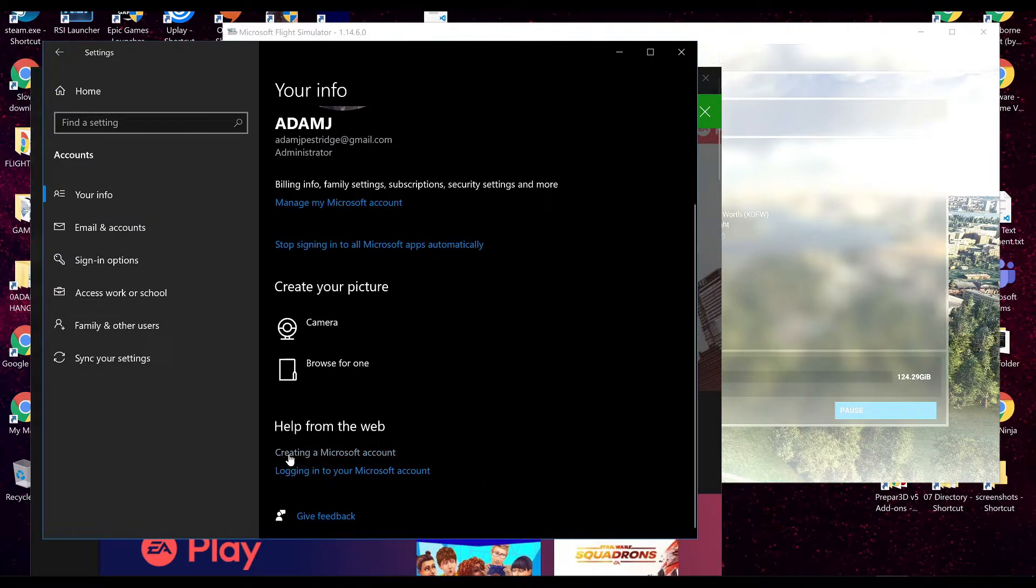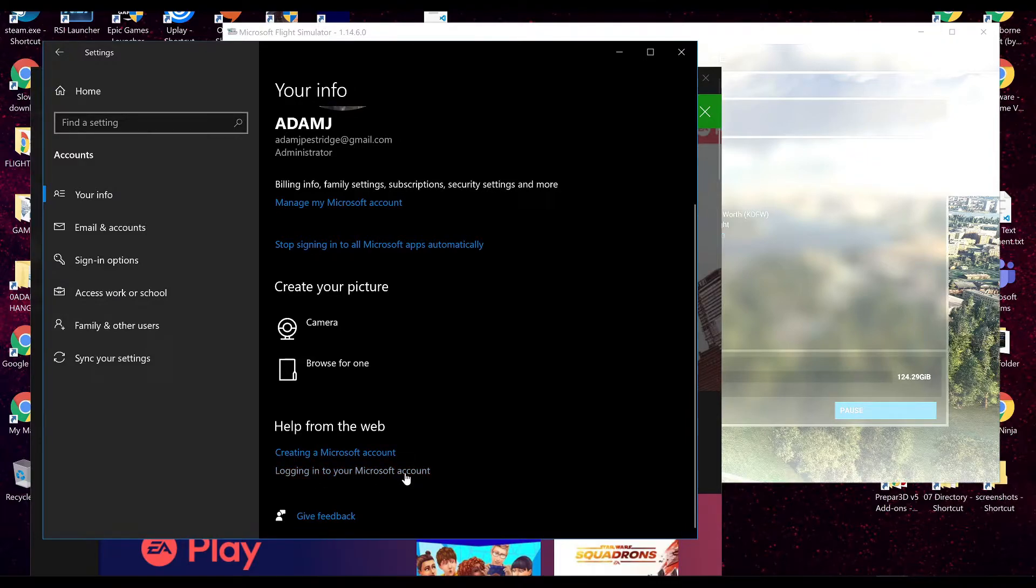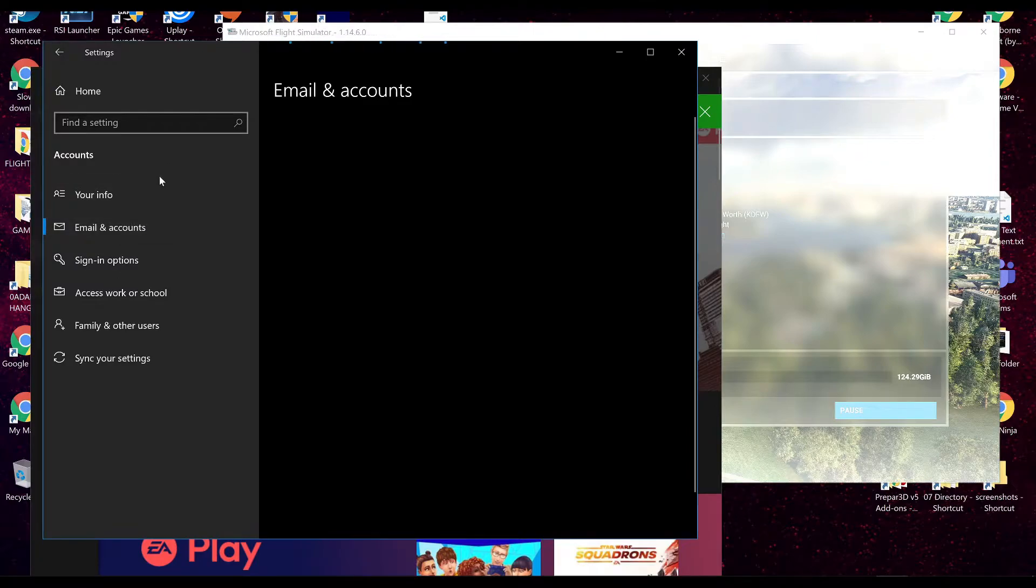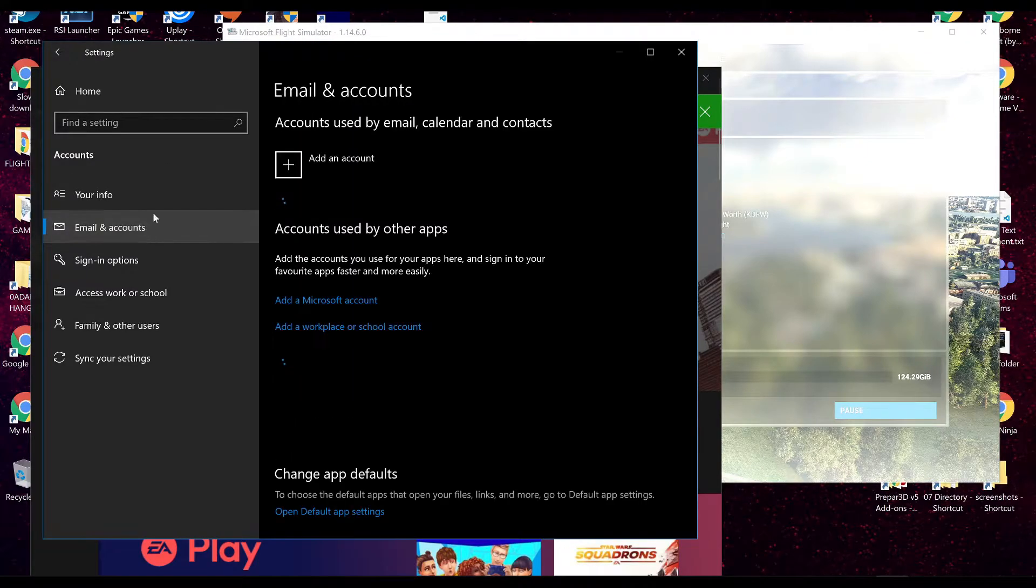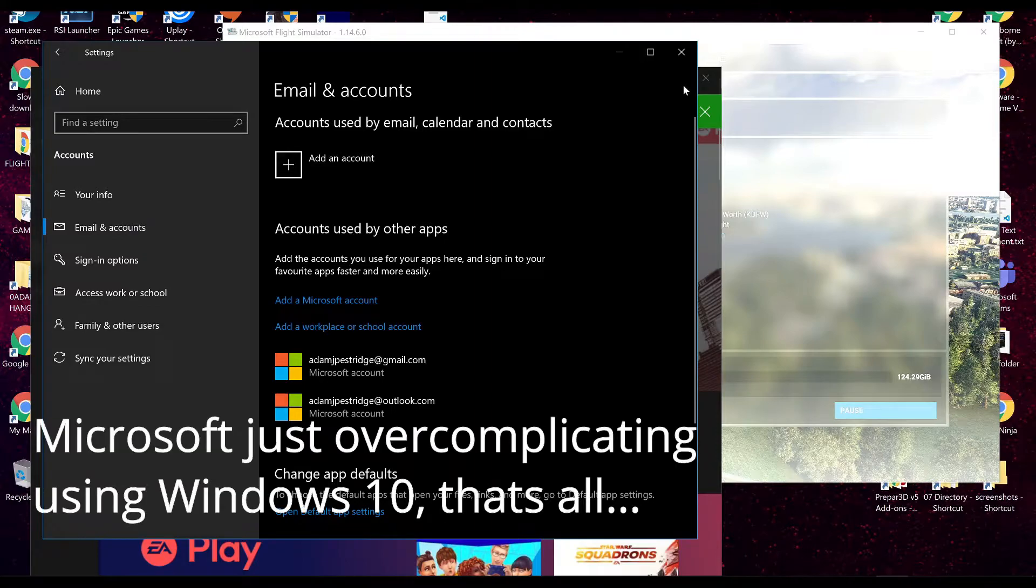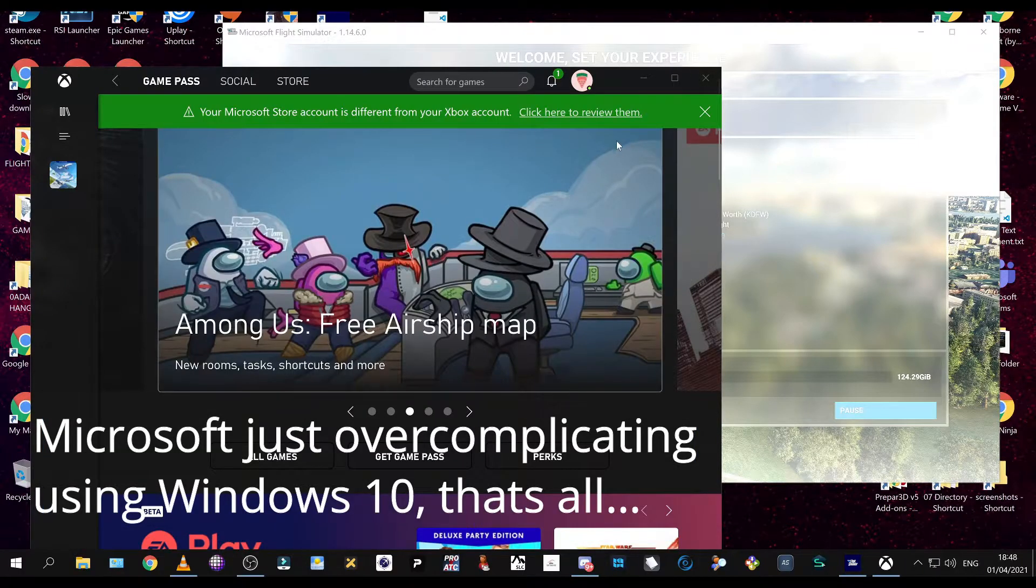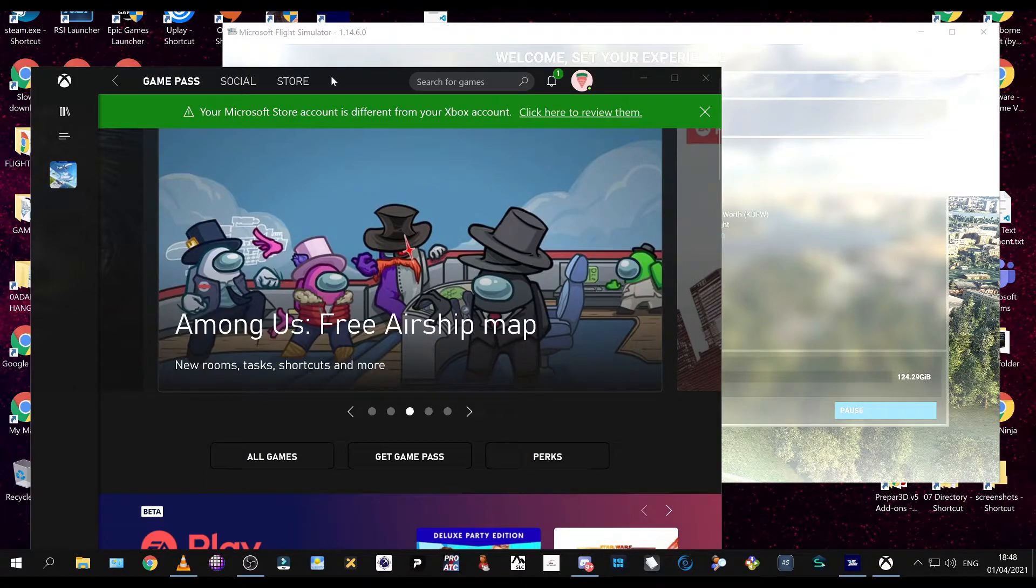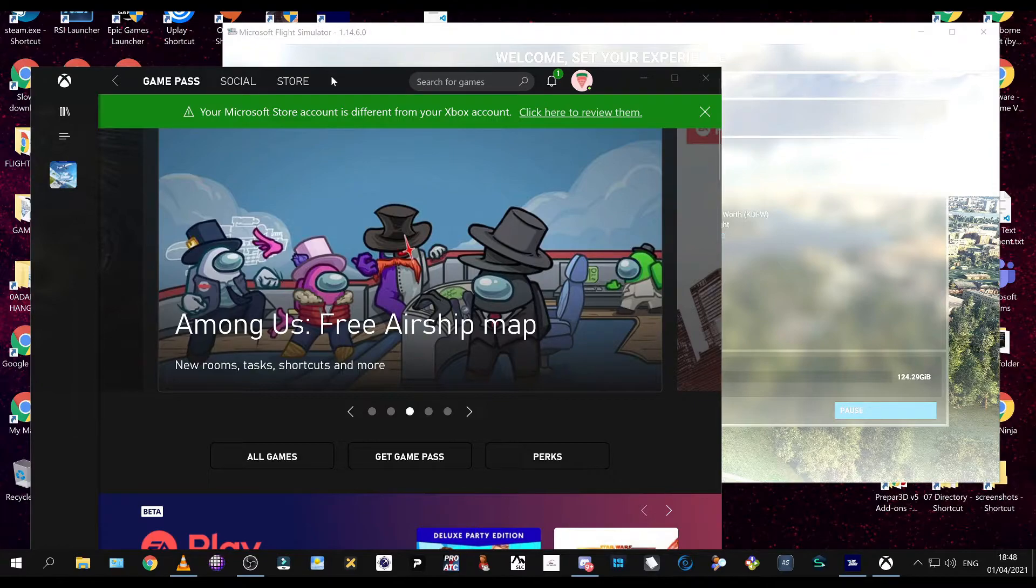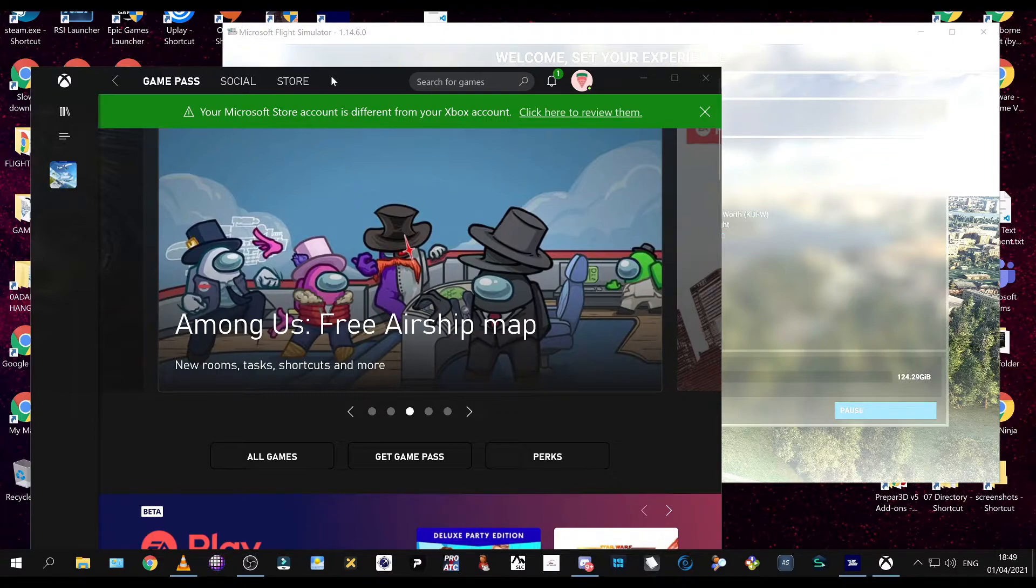You want to make sure you're definitely signed in to your local account on here. So, make sure down here it doesn't say logging you in to a local account because that means you're in your Microsoft account. And you need to be in your local account on your PC in order for you to be in your proper Microsoft account for the sim. It's confusing, but it's Microsoft. A lot of people are having trouble. A lot of people aren't able to sort this out.